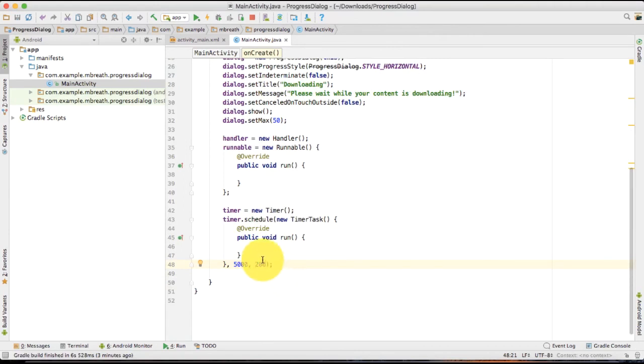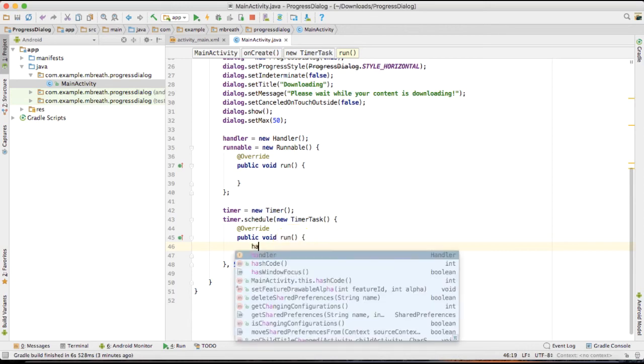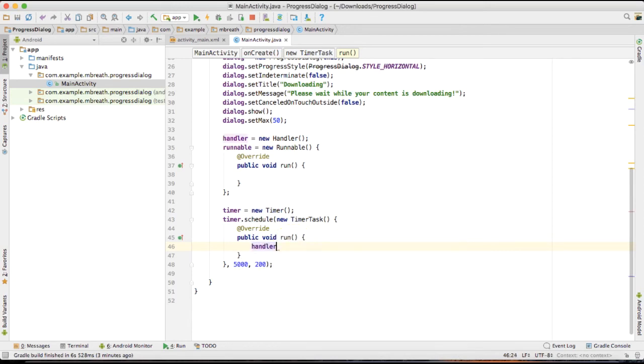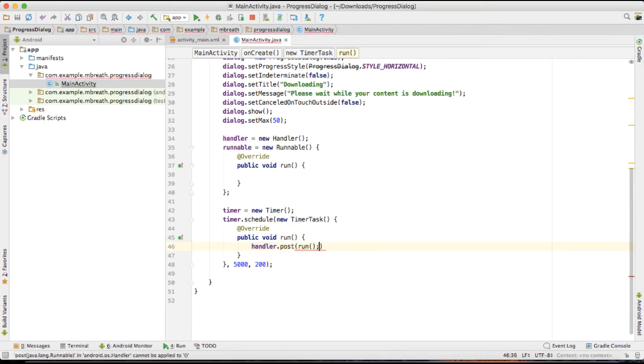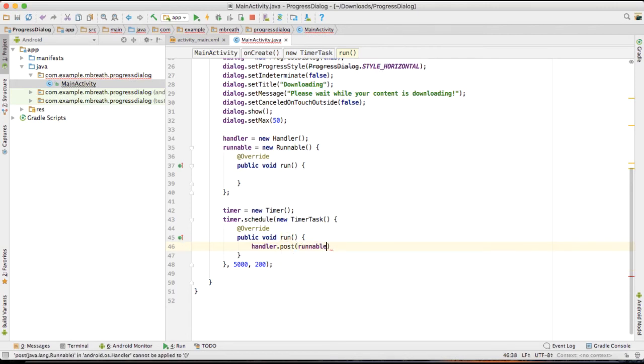And I am going to show here the 200 milliseconds. That's when at 200 millisecond download would progress by 1 or 2 whatever you set here. So in this run it is going to post a call to this handler. So what I can do here handler dot post runnable.